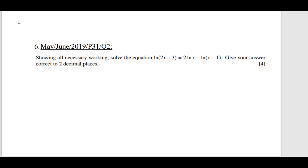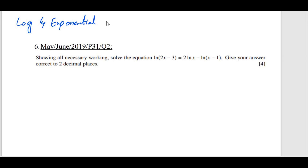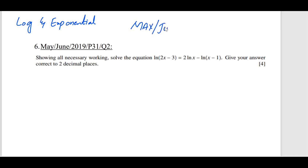Hello everyone. Today we are going to discuss past favorite questions related to log and exponential functions. In the first lesson we discussed the complete concept of this topic, and in the last class we discussed past favorite questions from 2020. Today we will discuss the topical questions from the May June 2019 all variants.